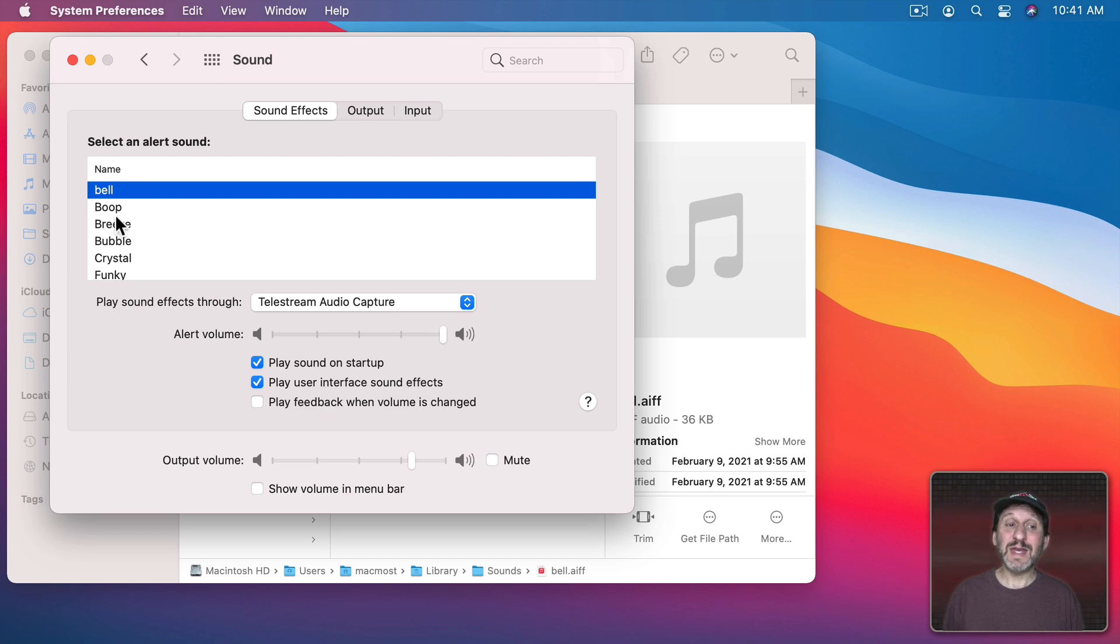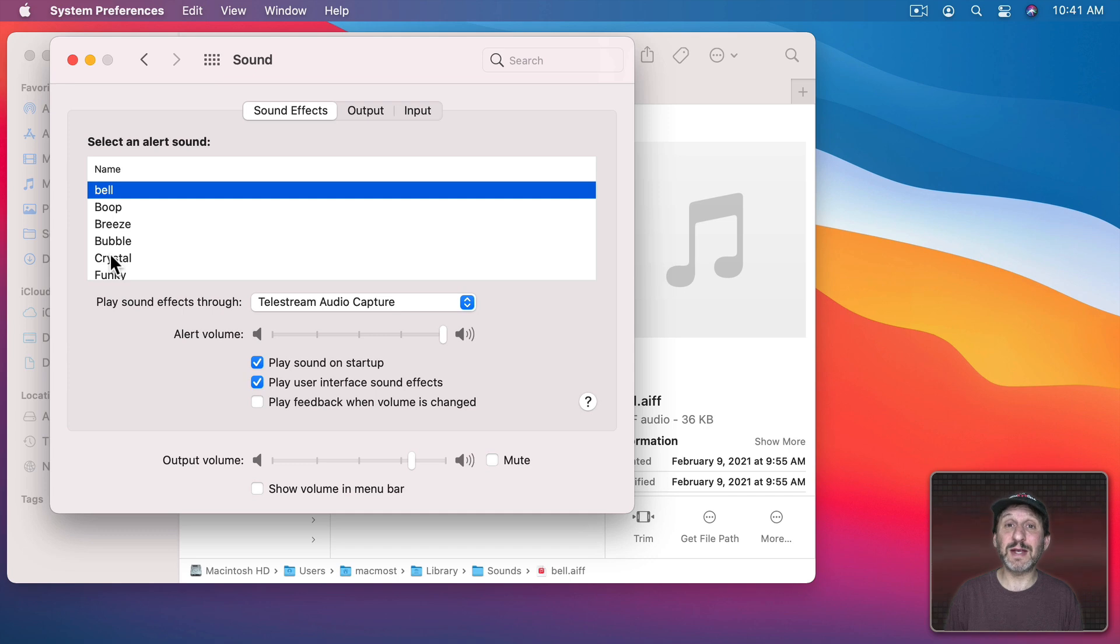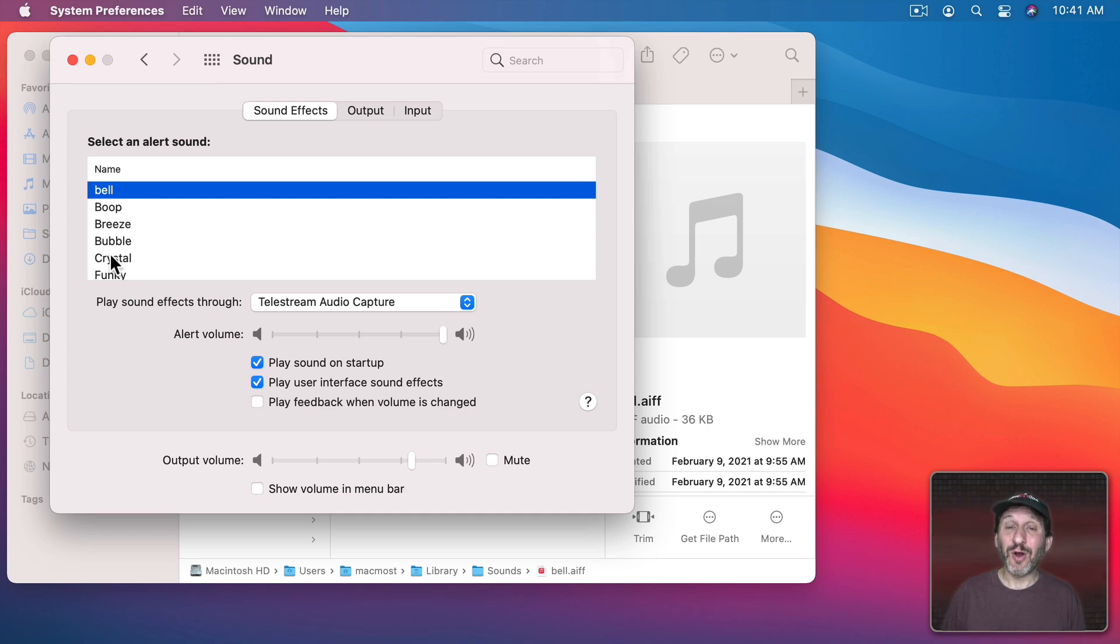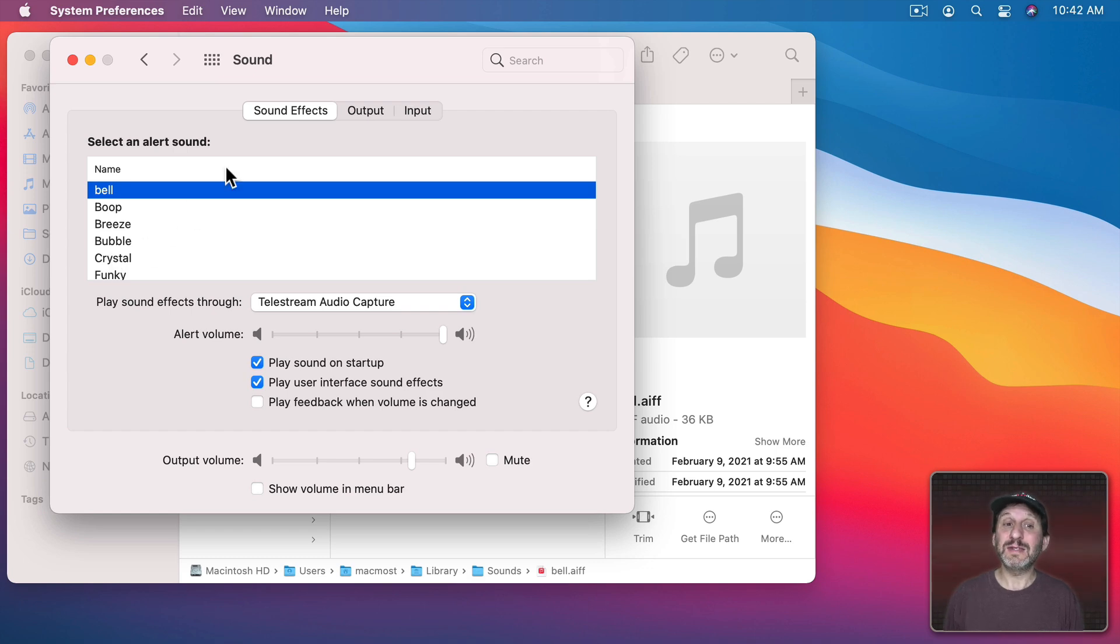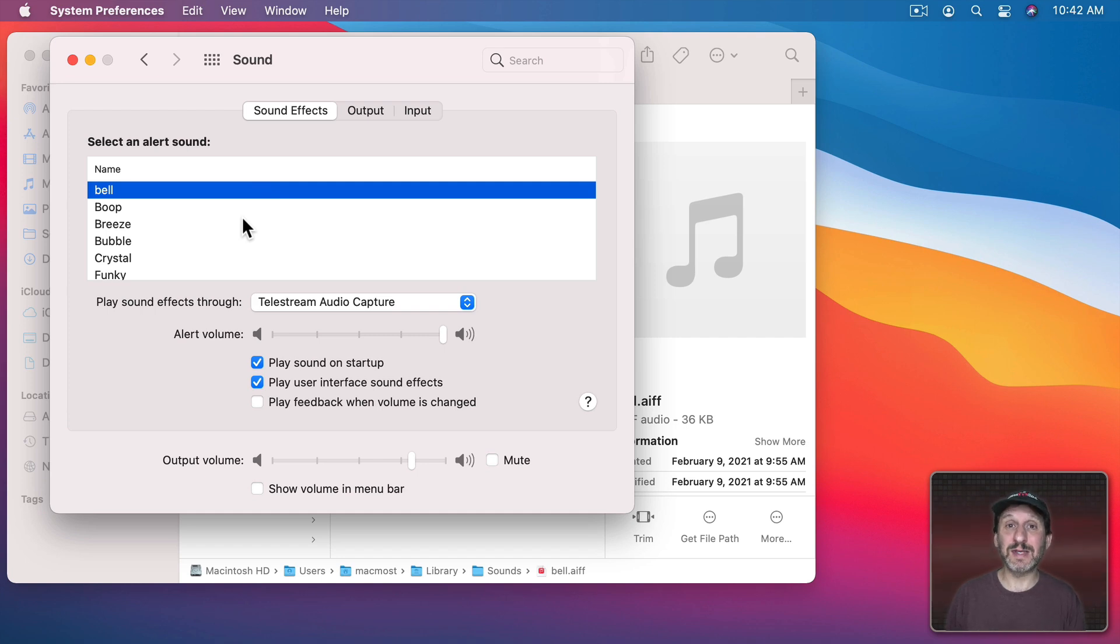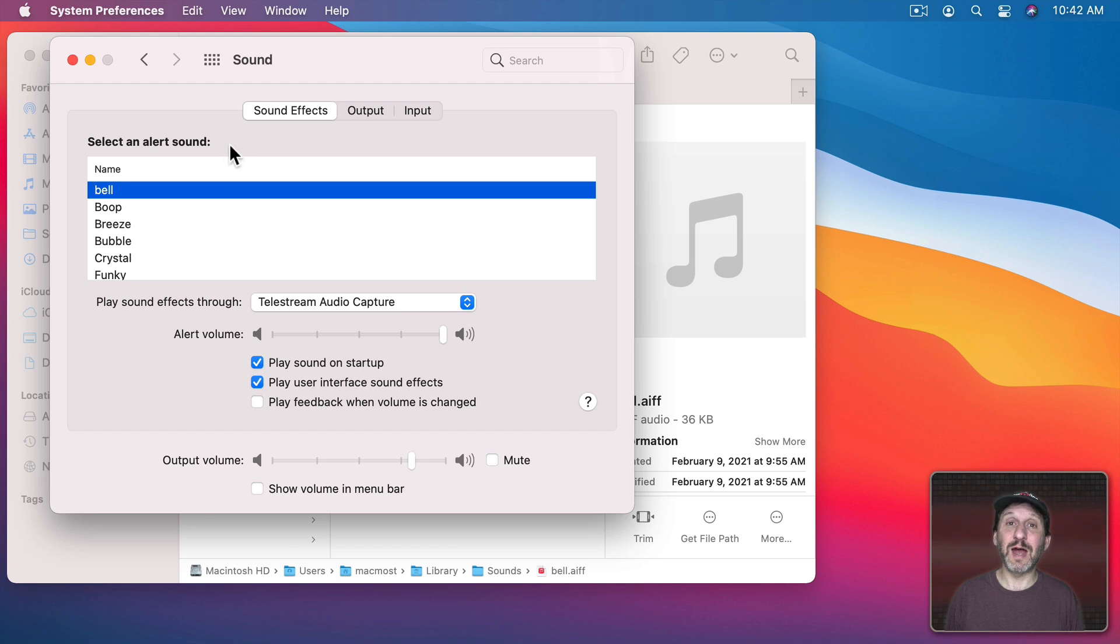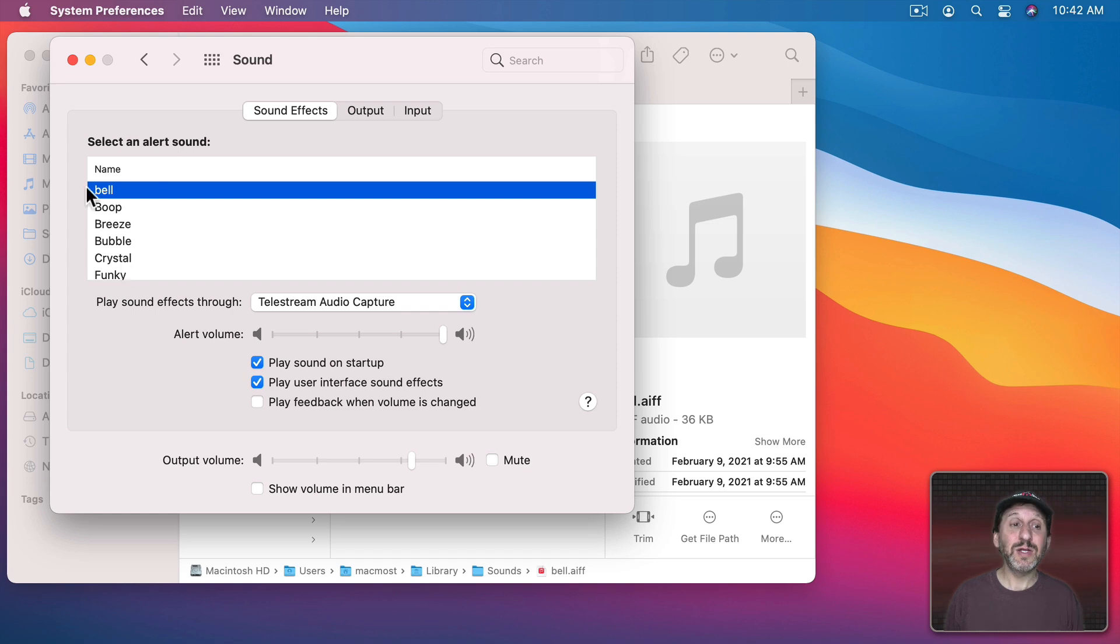You see you can't change the rest of these sounds because they're part of the system and the system is write protected so it can't be messed with. But in your own Library folder you can add sounds and it turns out that the sound effects look in both the System Library Sounds folder and your individual user accounts Library Sounds folder for sounds. That's why this appears here as well as the rest.